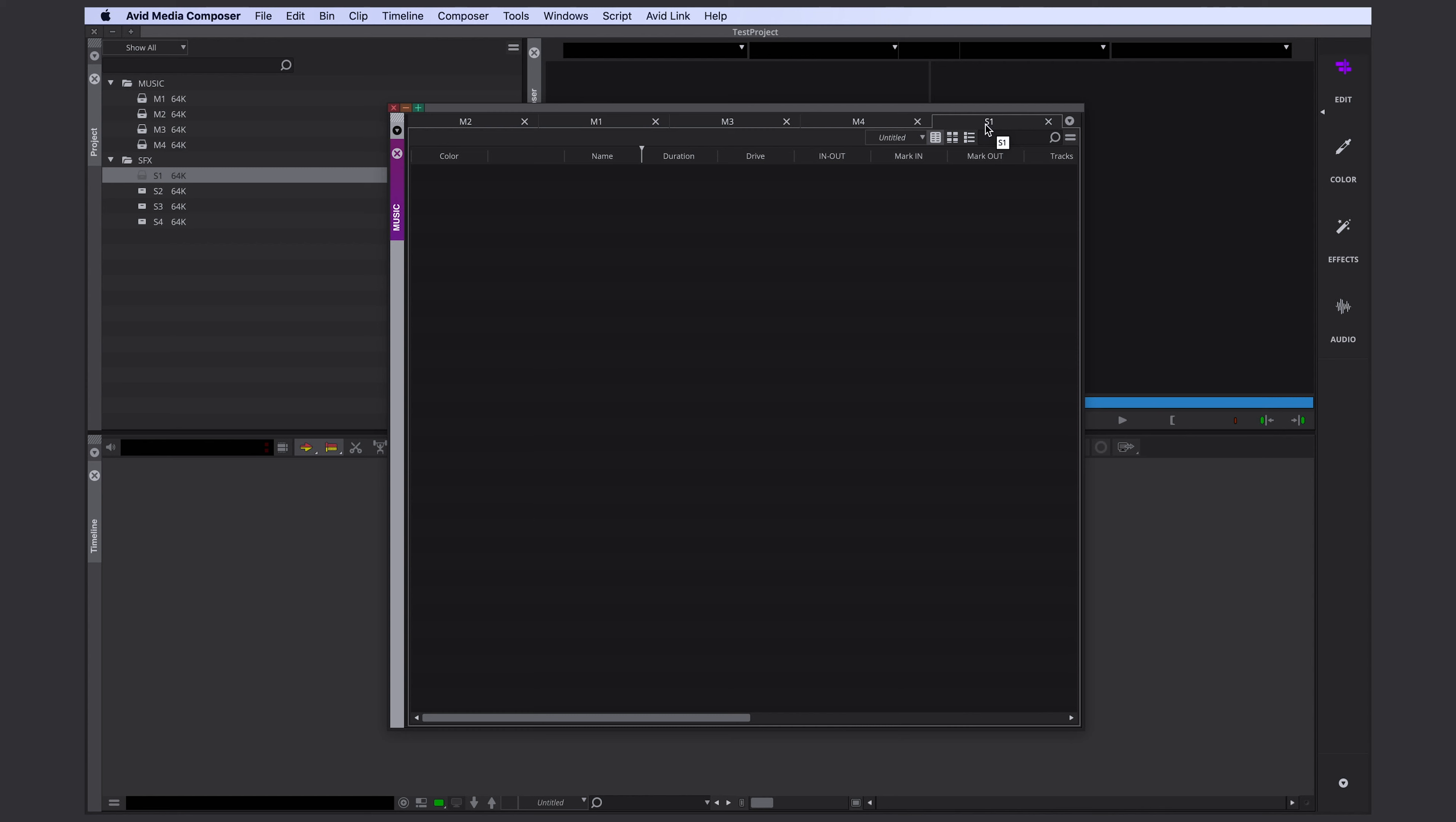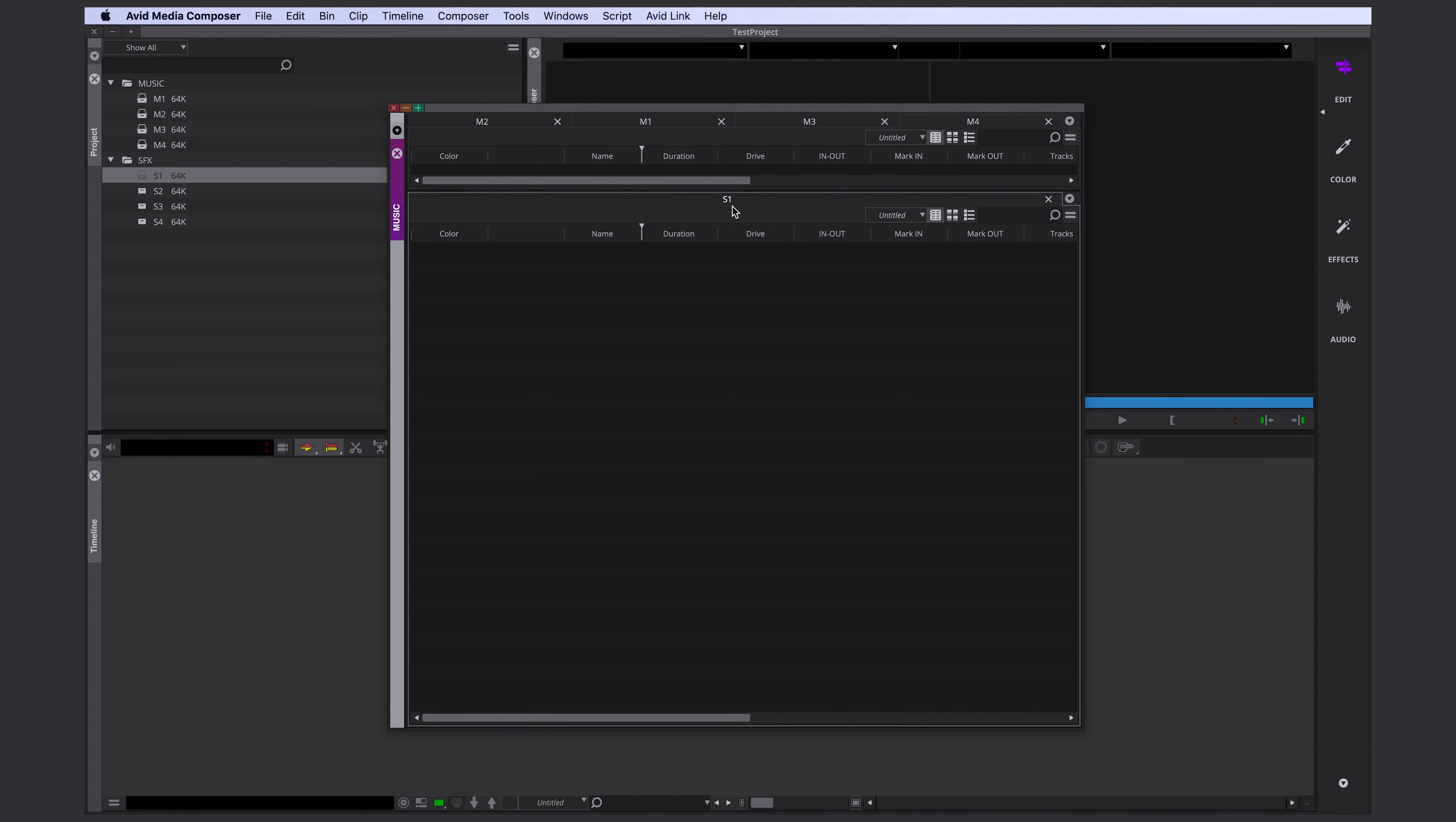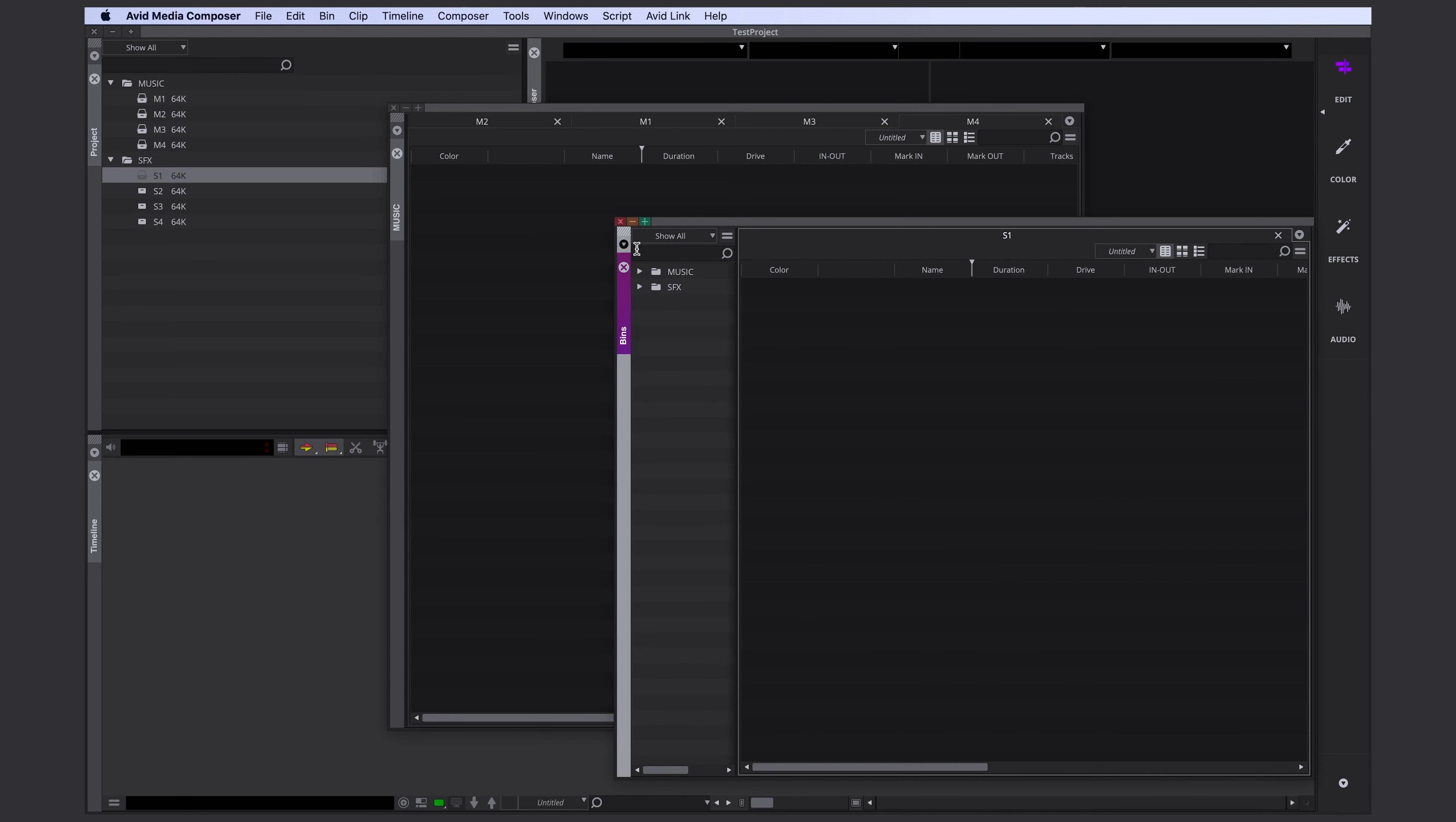This is how my music bins would usually look like. All tabbed into each other because they're full with music, and I have to scroll through them, and I need a lot of space. Let's open our SFX bins. As soon as I open one, you see it's tabbing my SFX bin into my music bin container. I don't want this. I want my SFX bins in a different bin container. And this actually took me a while to figure out.